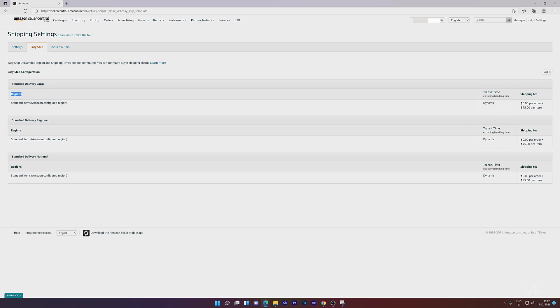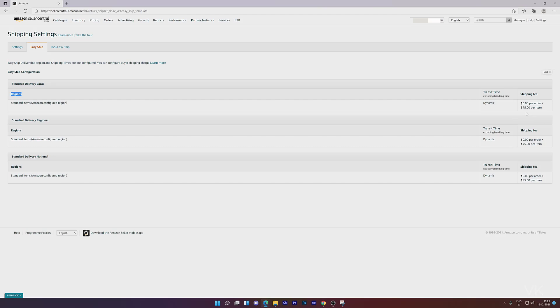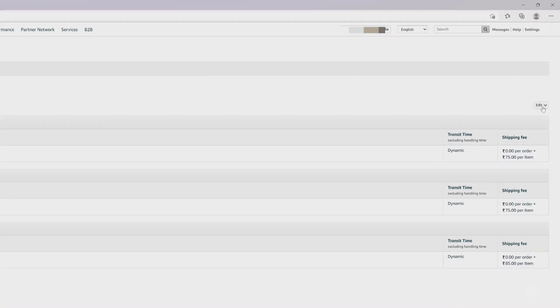For regions—standard delivery local, regional, or national—I've already updated the shipping fee to 75. If you want to update or modify, just click on the Edit button.